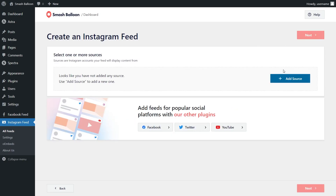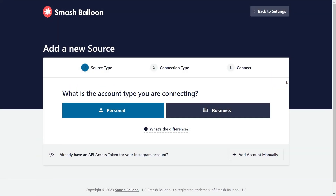Now we'll have to add a source for our Instagram Feed. Go and click on Add Source. Next, we'll have to specify our source type. If you have a personal Instagram account, click on Personal. And if you have a business Instagram account, go ahead with Business.